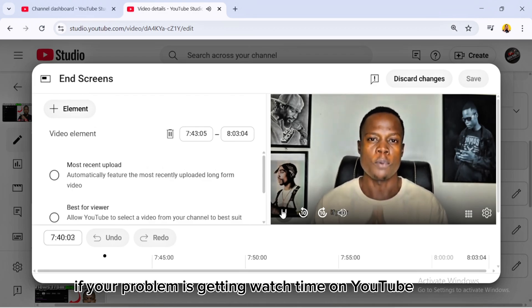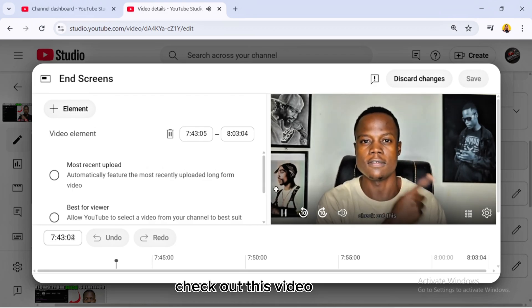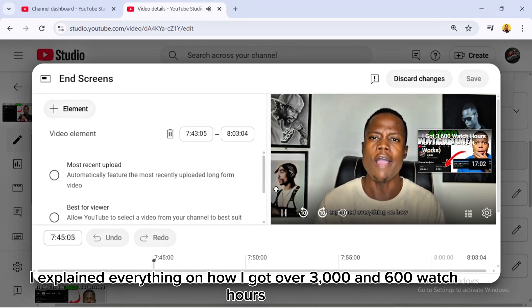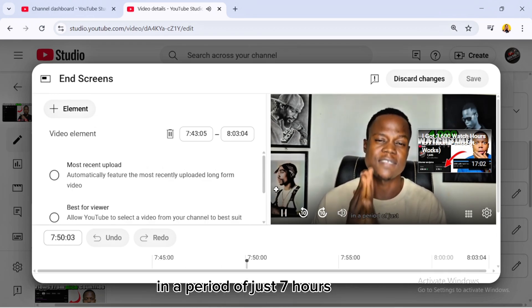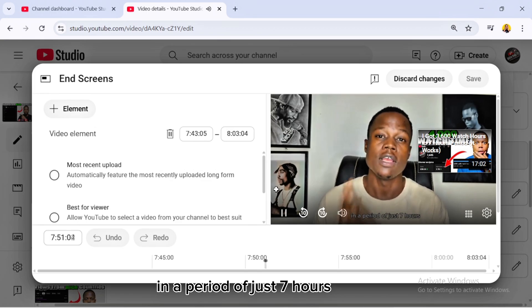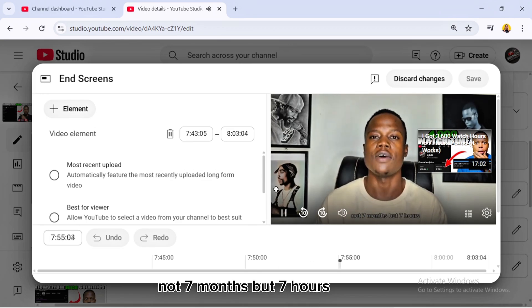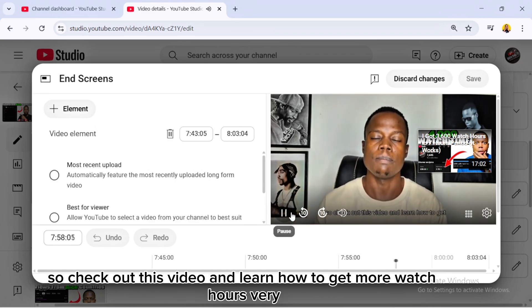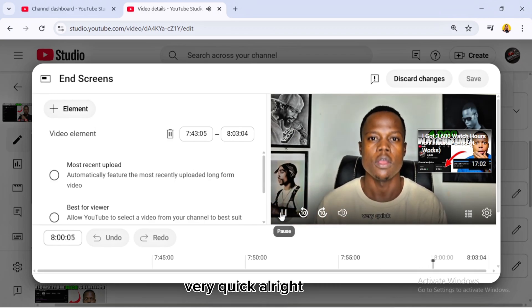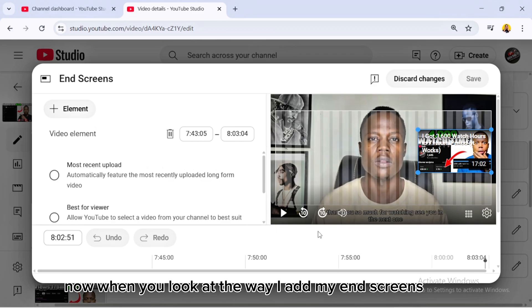I'll play this video so you can see how I tell people to click on my end screens. For more videos like this — if your problem is getting watch time on YouTube, check out this video. I explained how I got over 3,600 watch hours in just seven hours — not seven days, not seven weeks, not seven months, but seven hours. Check it out and learn how to get more watch hours very quickly.